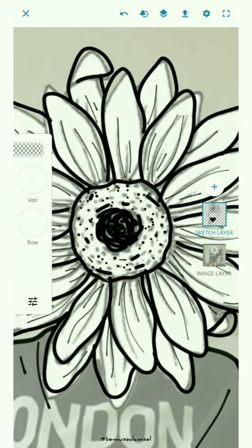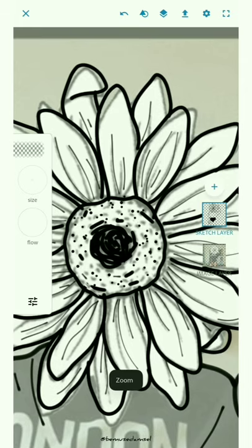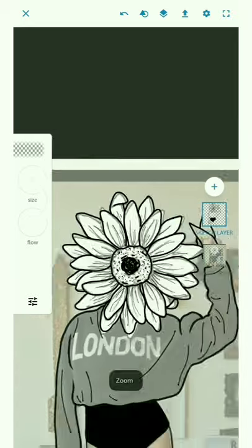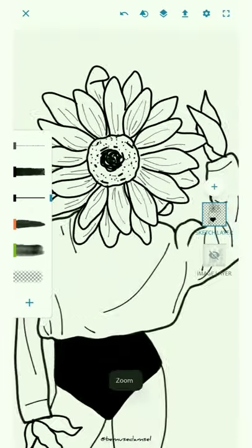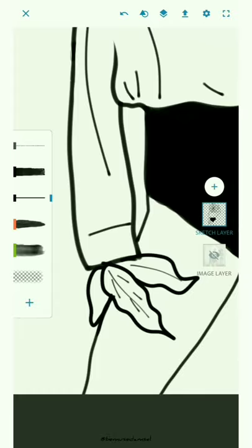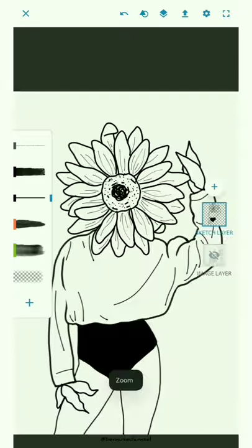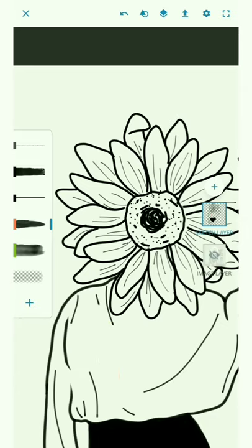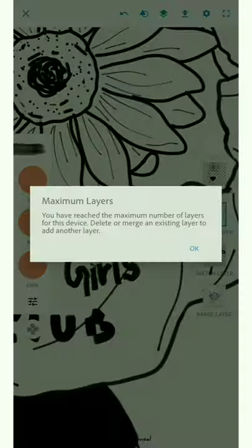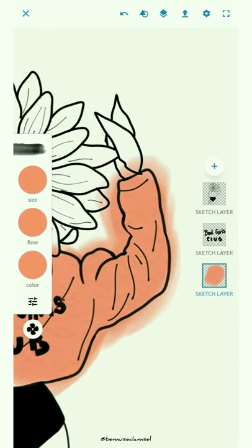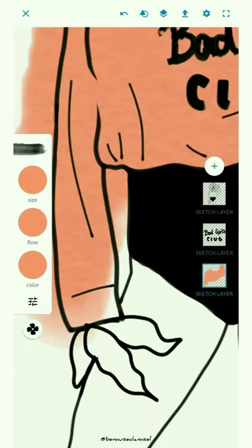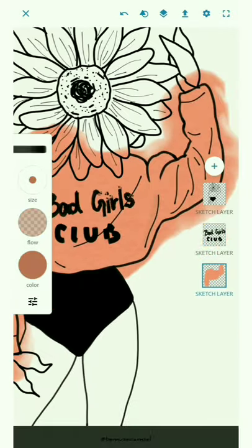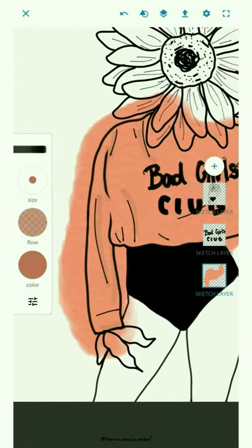So unlike Adobe Illustrator Draw, you cannot press and hold to fill the colors in this app - you have to color it yourself. So in some cases it is a plus point, but when you have to color a bigger space that has to be a solid color, then you have to keep on swiping your finger to color in the whole thing. But it's fine I guess.